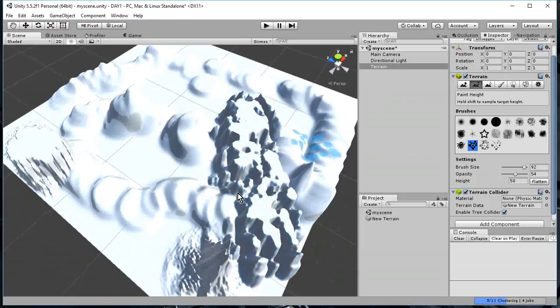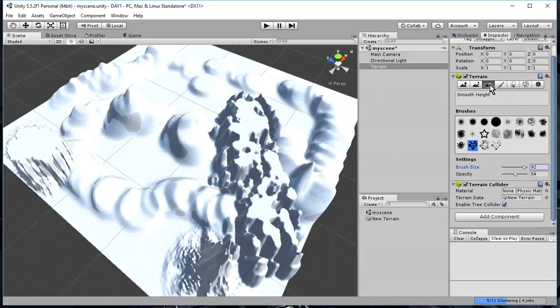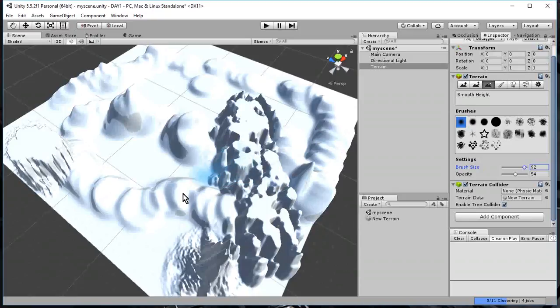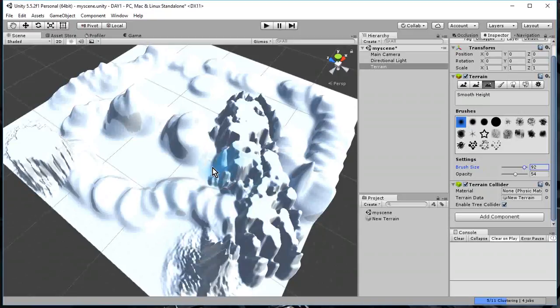Okay, so now I've got some heights. Then there's the Smooth button. What the Smooth button does, it smooths out a height of something. So let me pick this brush this time. And if something's kind of jagged or bumpy, like, say, this area here, I could just use the Smooth button.